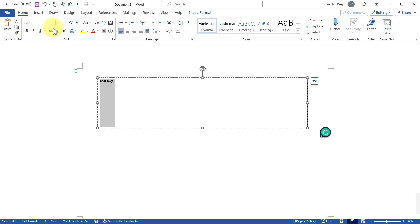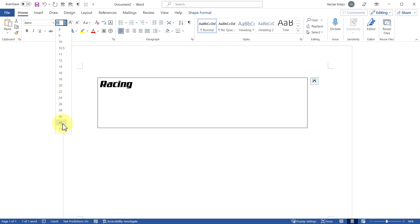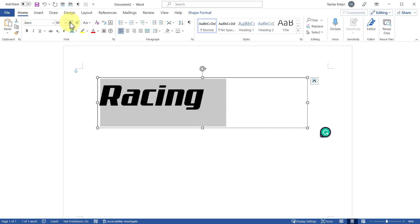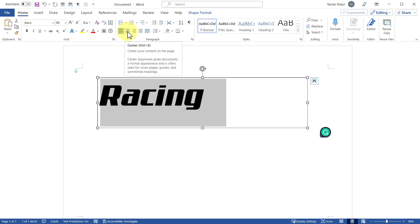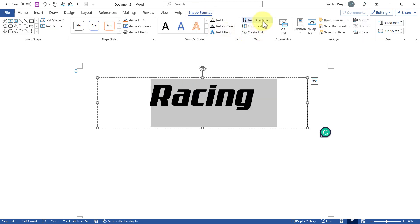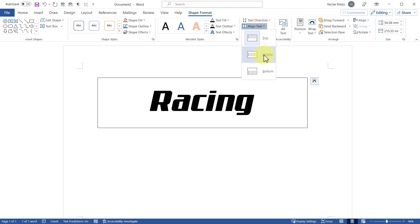I'll use a bigger size — for example 72, or maybe even 90 points. You can use the increase/decrease font size buttons or just type the number and press Enter. I also want to make this word center aligned, so I'll click the center alignment icon inside the box. I also want it centered vertically, so I'll select the Shape Format tab and under Text Alignment select Middle.